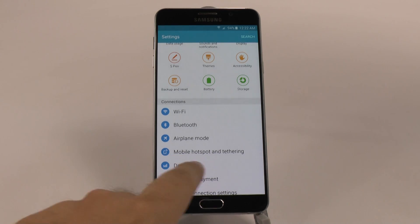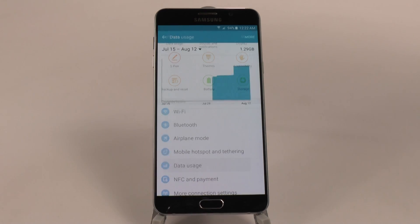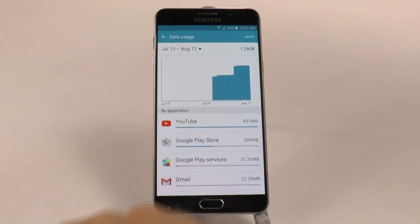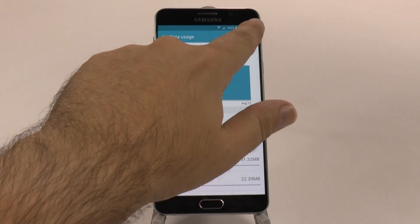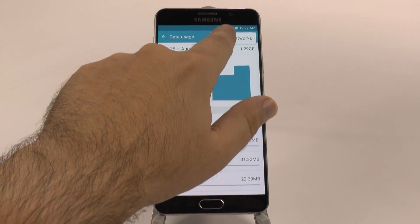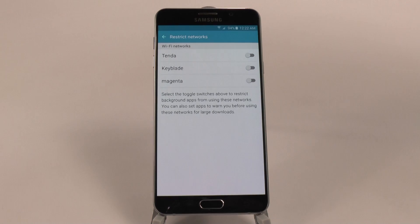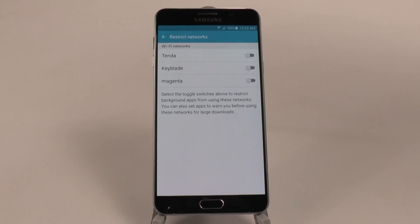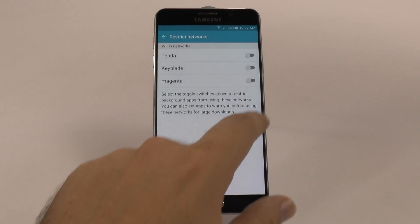Under data usage, you can go under the more category and restrict certain networks. What is this, you might ask? Well, say this network, Magenta — this came on automatically when I entered into a T-Mobile.